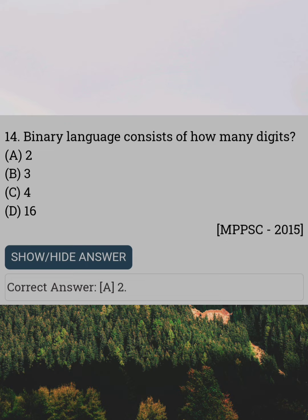Binary language consists of how many digits? Answer A: Two.